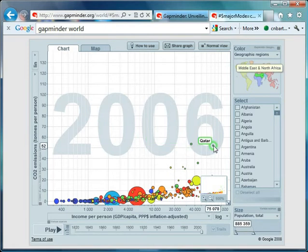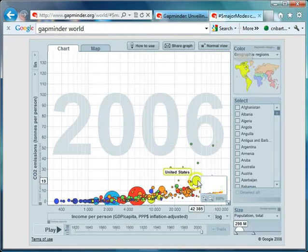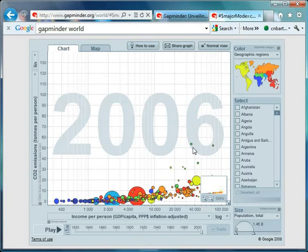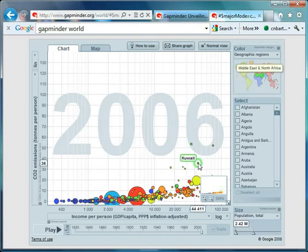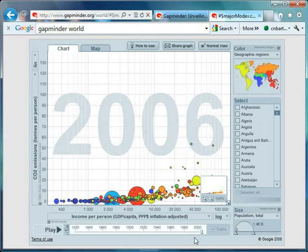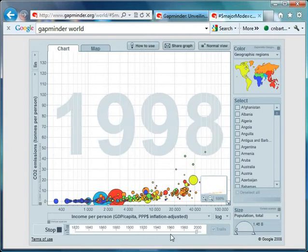And indeed what you have is you have some of these little countries here. United Arab Emirates. Qatar. And relative to the United States they are well over double the amount of emissions per person.